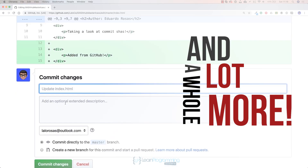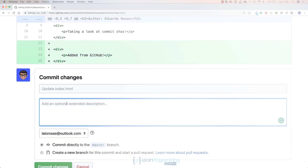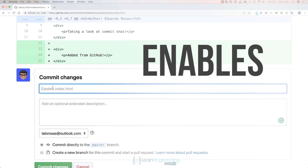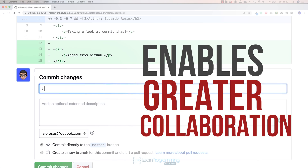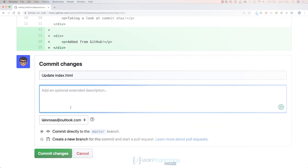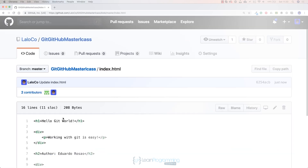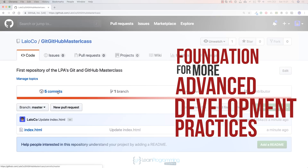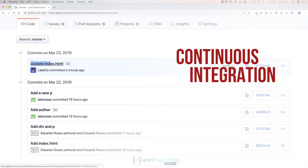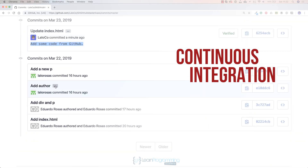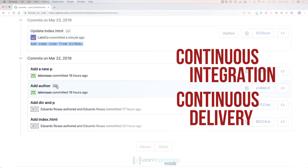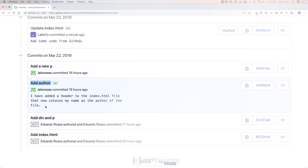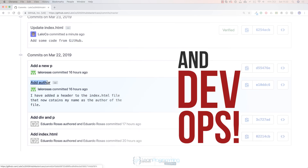In addition, you'll learn how GitHub enables greater collaboration within a development team and how it's the foundation for more advanced development practices such as continuous integration, continuous development, and DevOps.